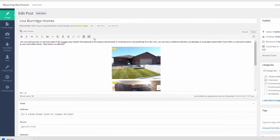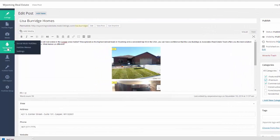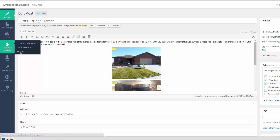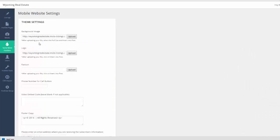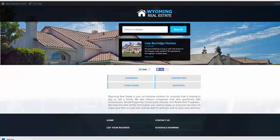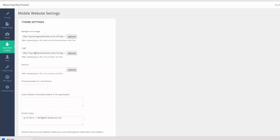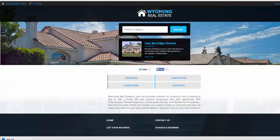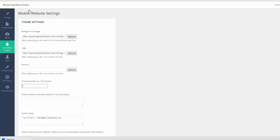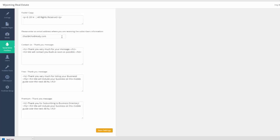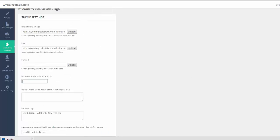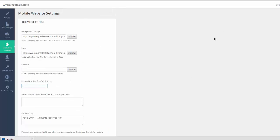Now you can add as many categories as you want. If we come down here to settings, you'll see that there's a place where you can go and change out the background image. That's this image right here. You can change out your logo. You can put in a phone number and the phone number will appear up here at the top. So it's one of those one-click calls. And then there's some messages you can put down here for the contact us, the free and the premium messages. So you would just go ahead and click save settings. I mean, it really is going to get you guys set up in no time at all.